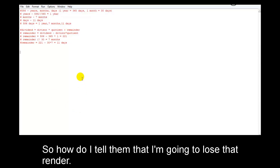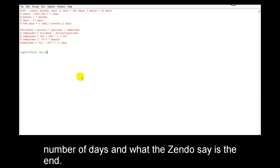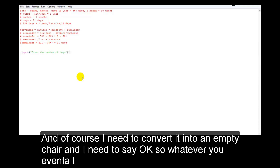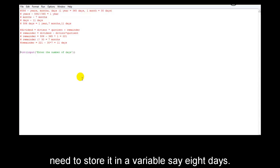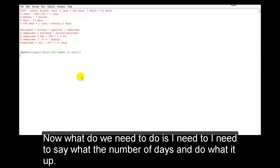How do I tell him that? I'm going to tell the user to enter using an input function: input('Enter the number of days'). Of course, I need to convert it into an integer. I need to store it in a variable — say 'days'. So: days = int(input('Enter the number of days')).